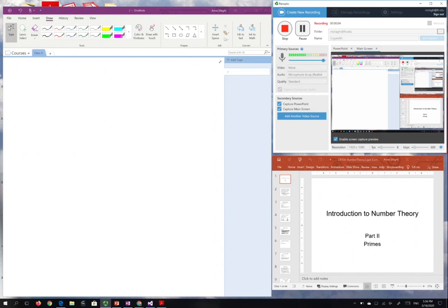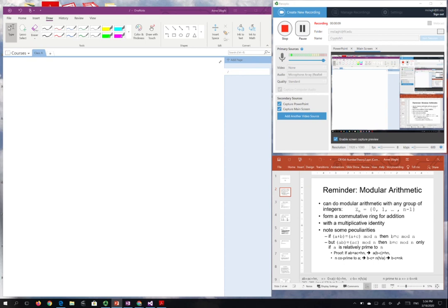I start a new chapter about number theory, the foundations for modern cryptography. The first property I'm going to visit is related to modular arithmetic. With Zn we denote the numbers from 0 to n minus 1, which form a commutative ring — being a group for addition and a monoid for multiplication. They have an identity but no inverse with respect to multiplication.